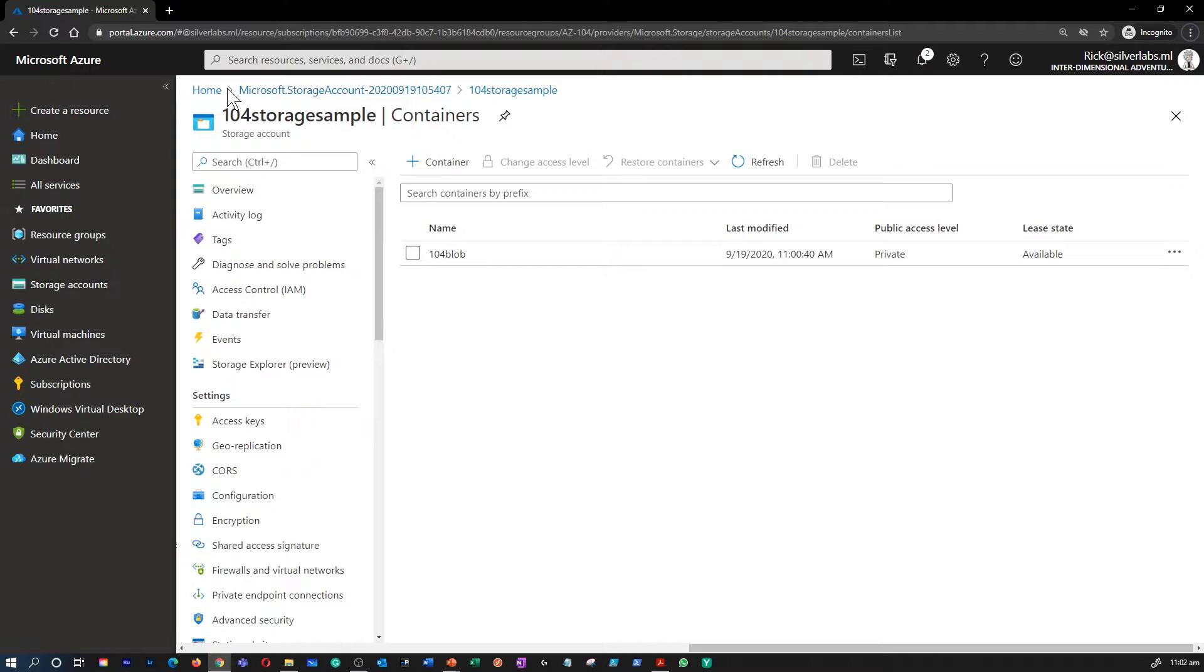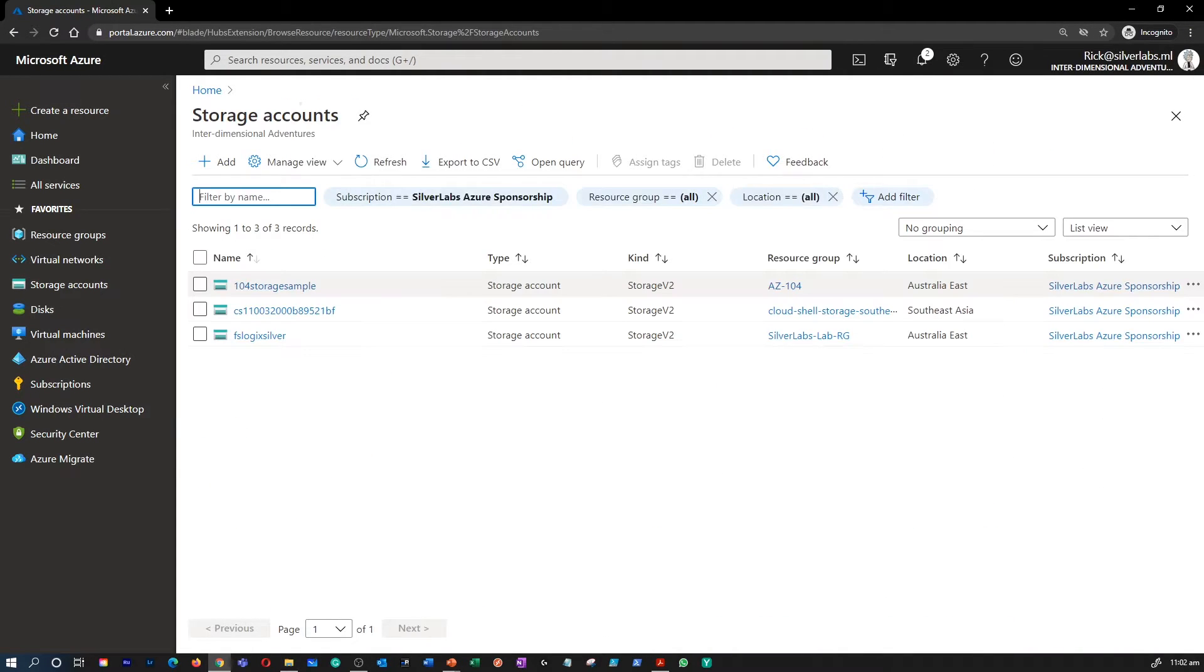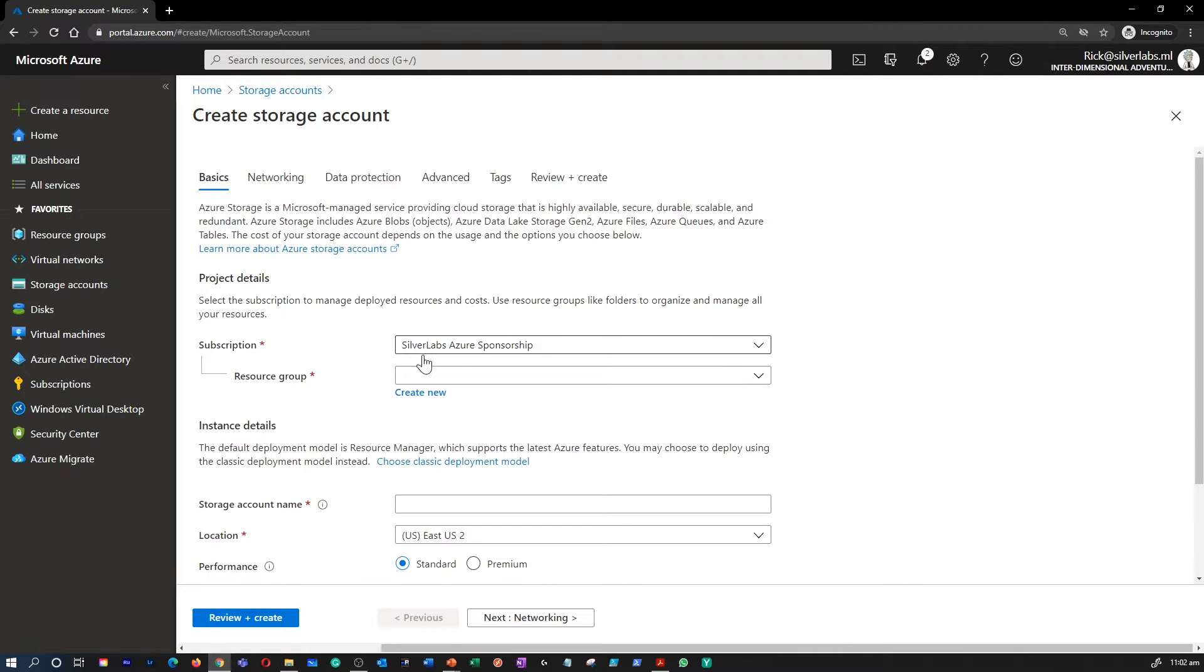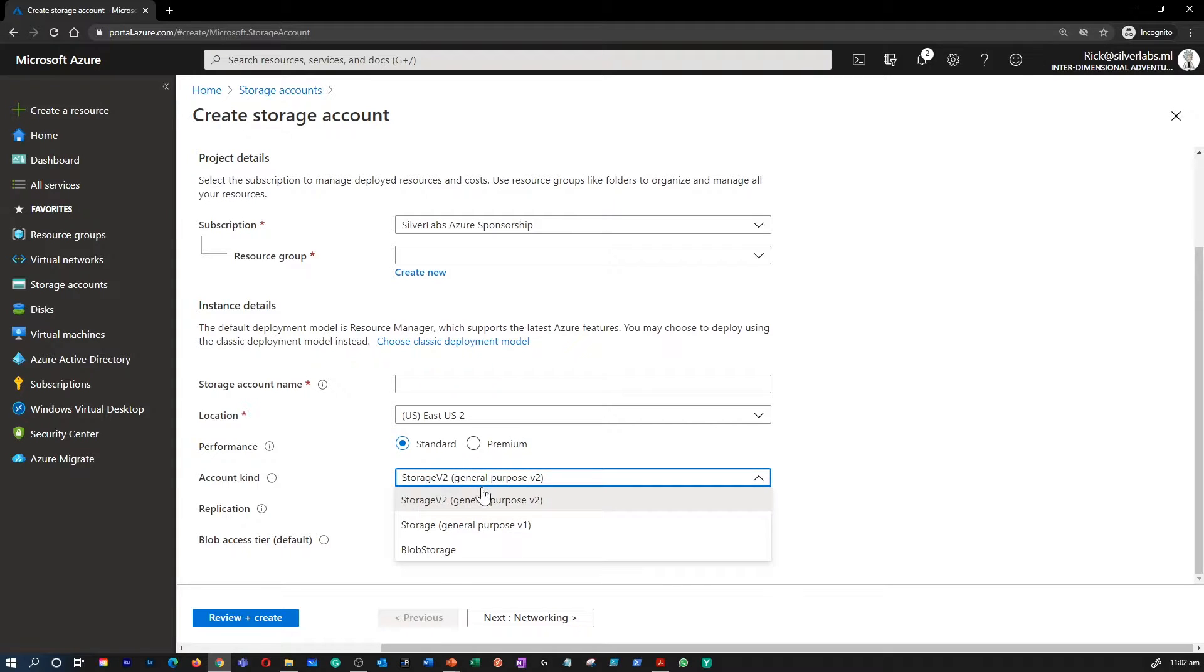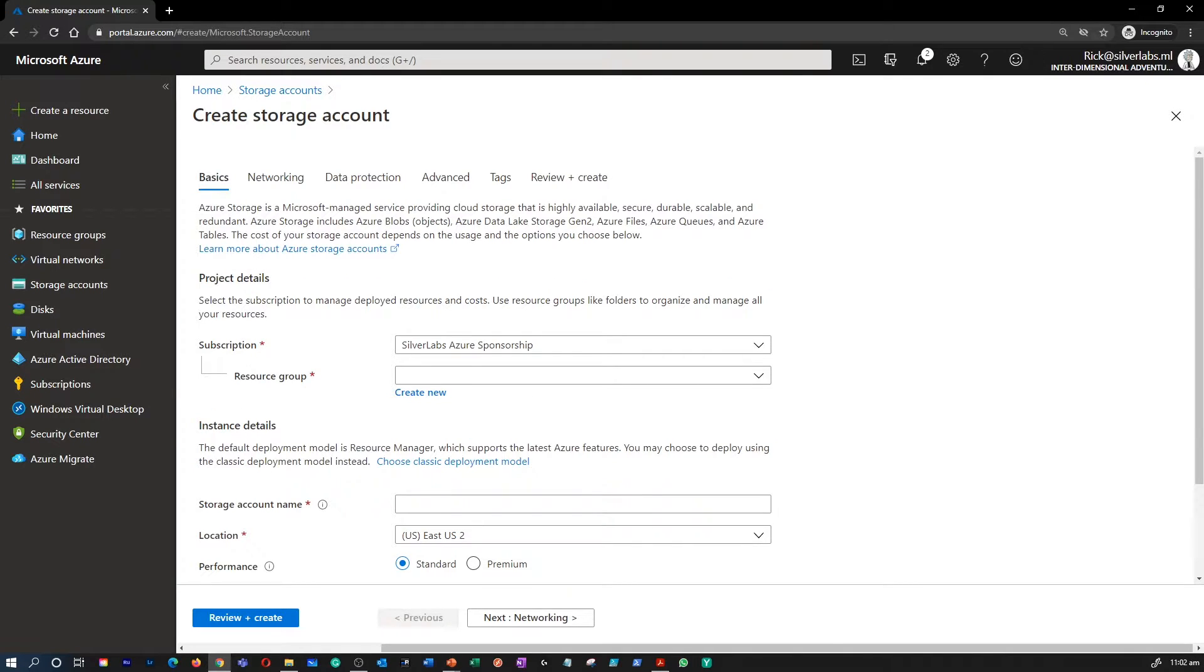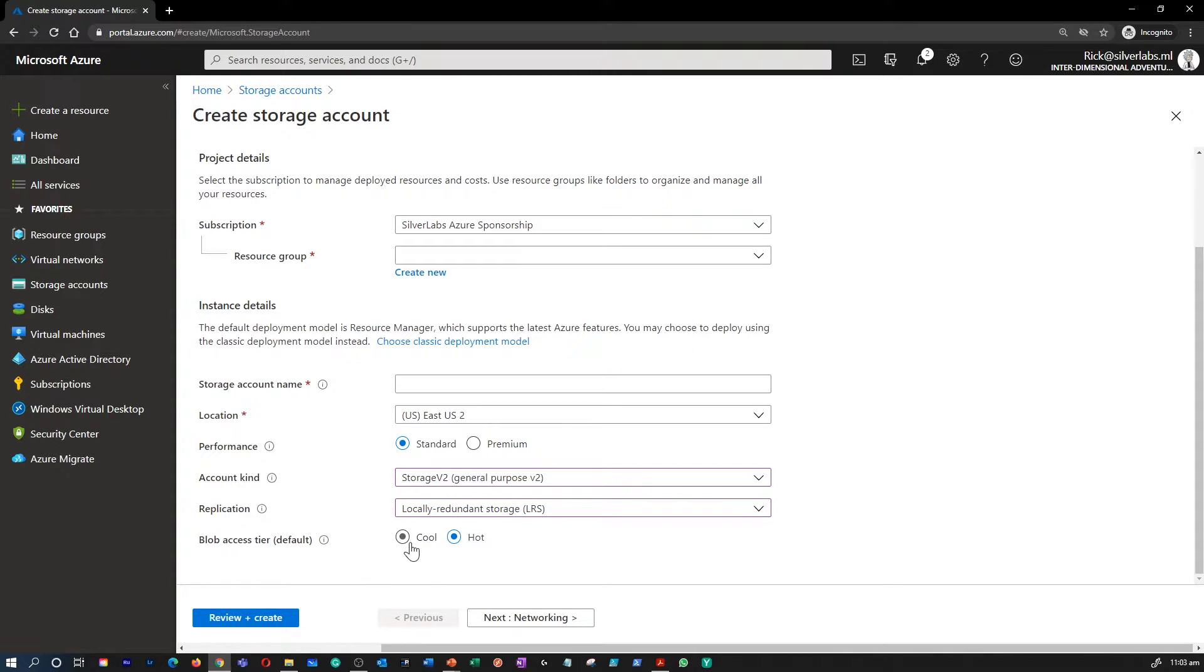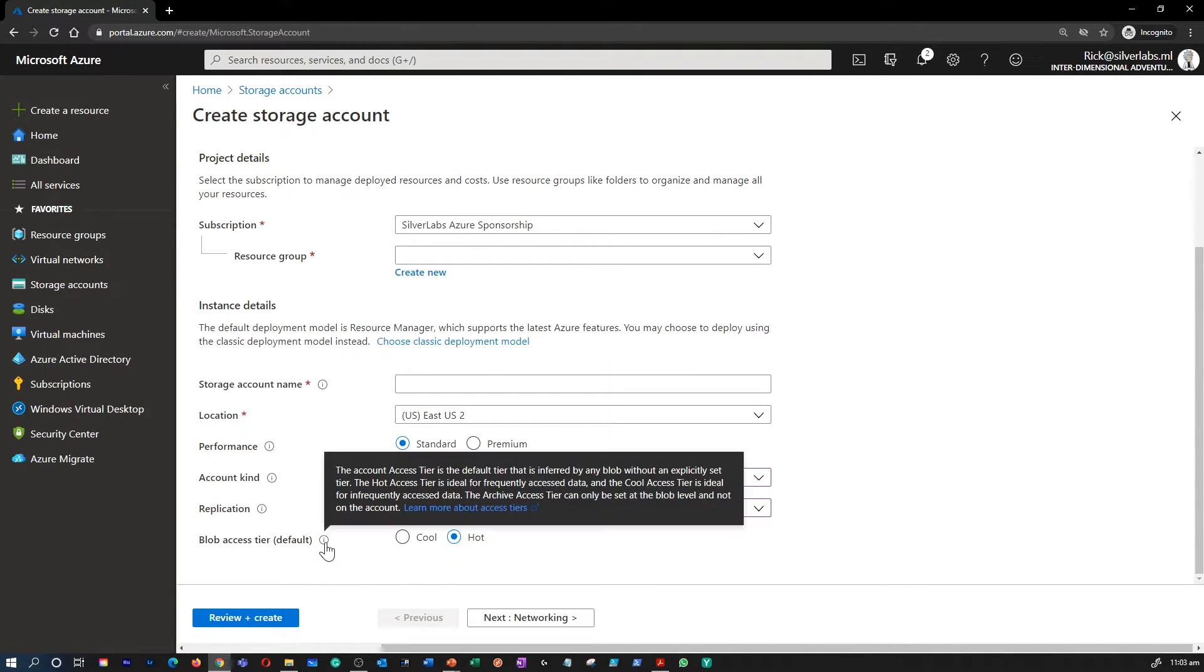I'm going to go back to the storage account and create a sample storage account so that you know what I'm talking about. I'm not going to fill in all the details. We have done that. But if you look at this, I'm going to select it to blob storage so that you see all the options. So I'm going to leave all the details by default so that you know what I'm talking about. So I just want you to focus on blob access tier. By default, it is hot. You can change the access tier.